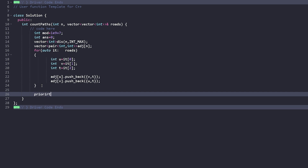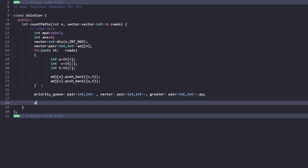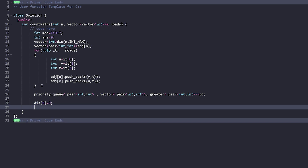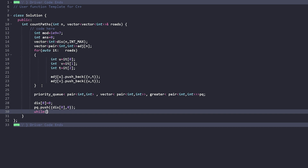Next we declare a min-heap priority queue using the greater comparator in C++ — a priority queue of pairs where the first element is the distance and the second is the node. We set d[0] = 0 and push {0, 0} — the distance along with the source node — into the priority queue. We then iterate while the priority queue is not empty.